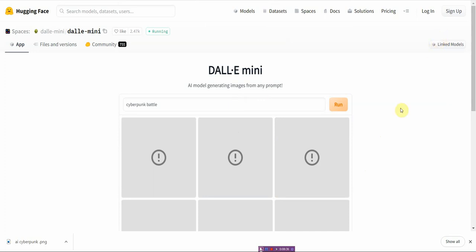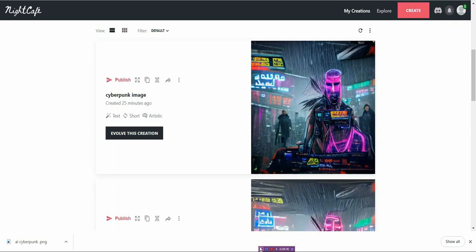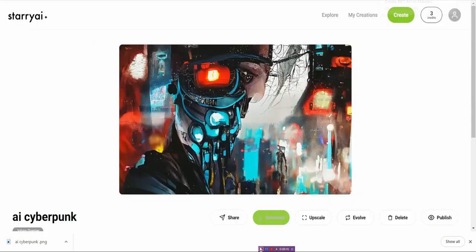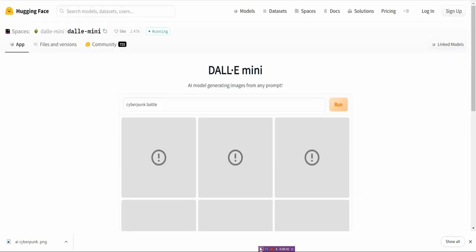So let me go over the three free text image generators. The very first one is NightCafe. The second one is StarryAI. And the last one is DALL-E mini. And I'll leave the links below.